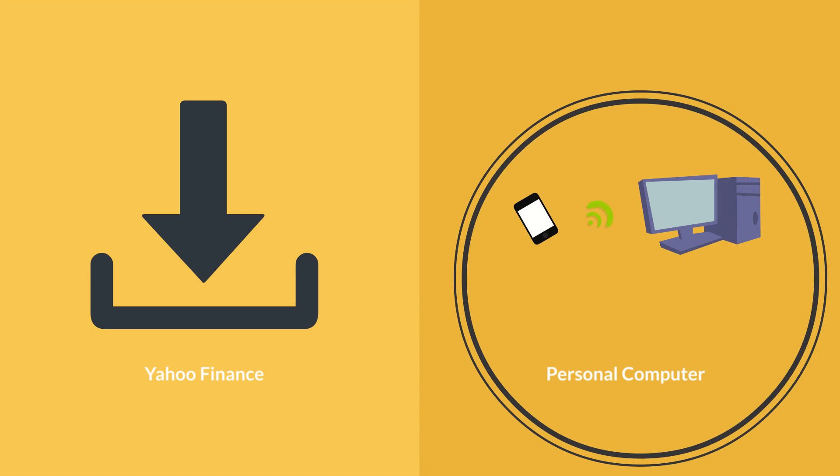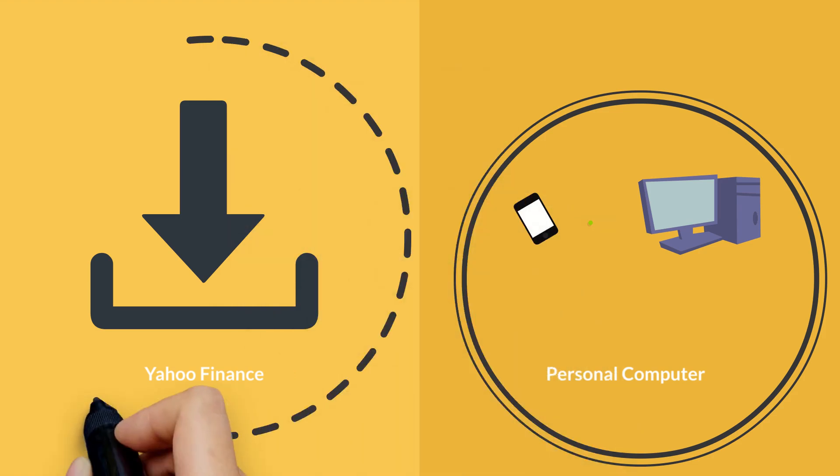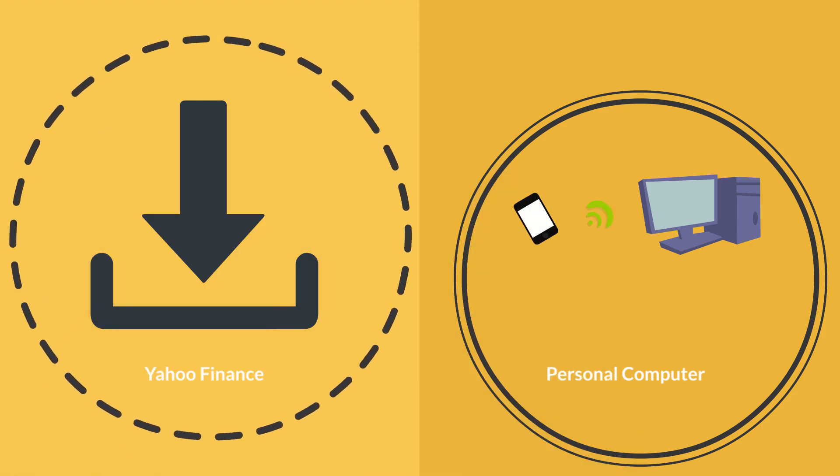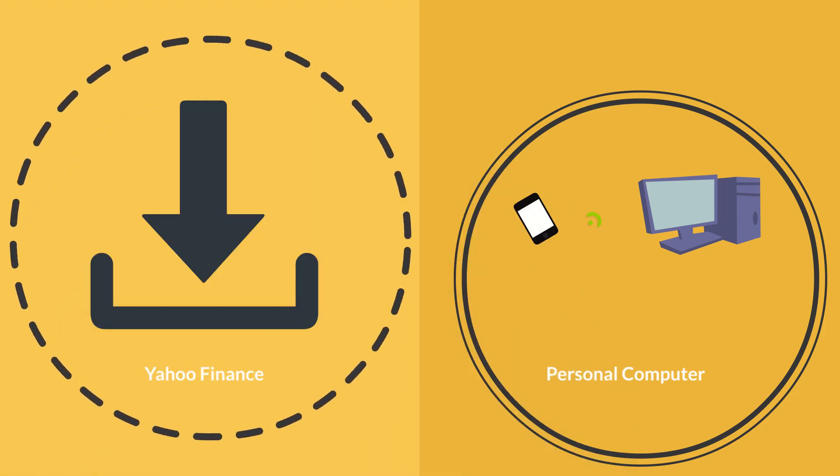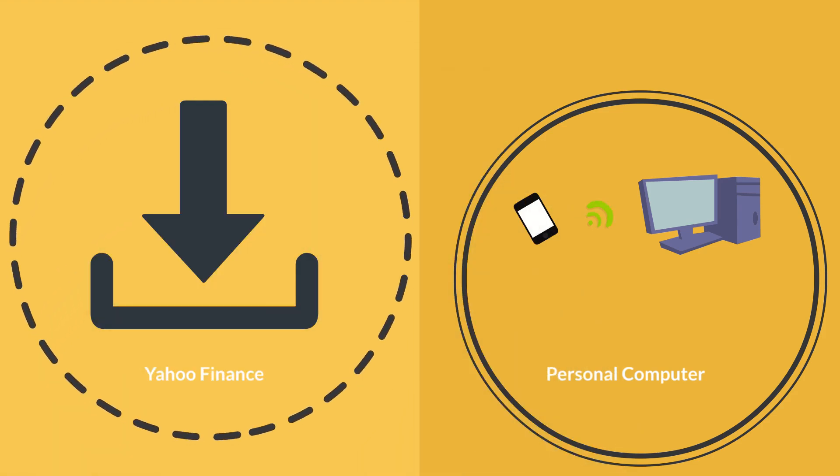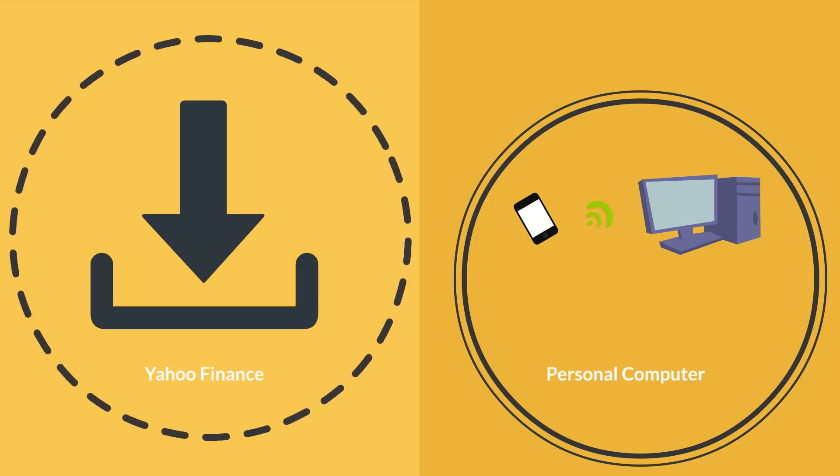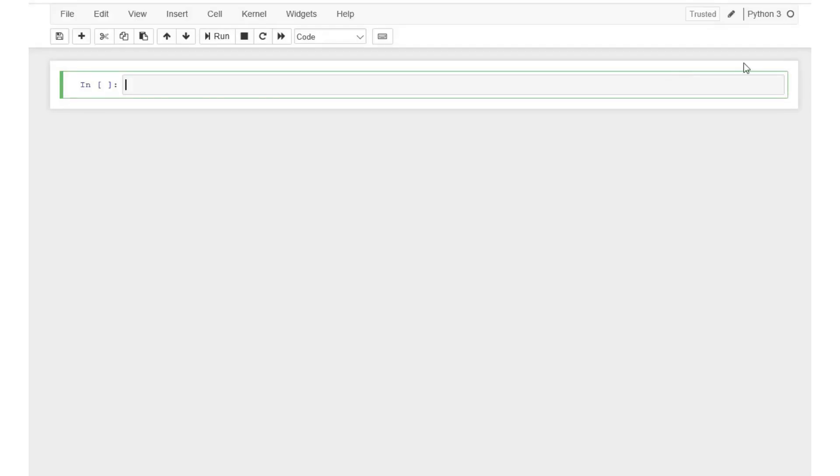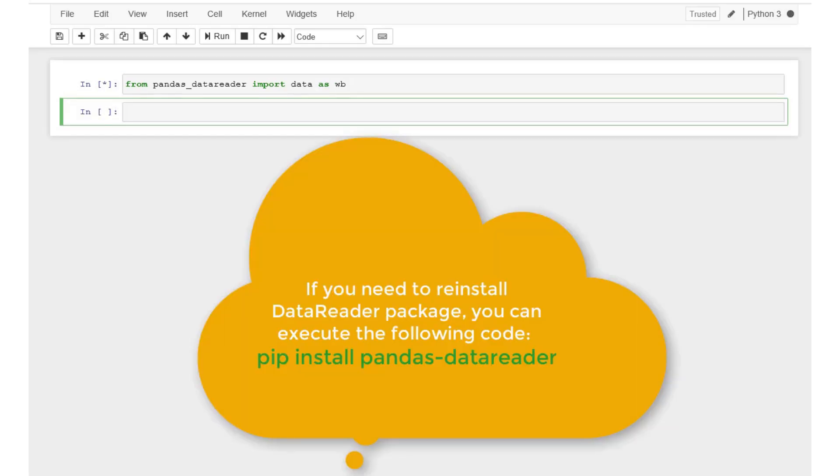Let's first look at how to download the data from Yahoo Finance. Note that the data provider might change, but the process for downloading the data from an online source might remain similar to the one demonstrated in this video. To download the data from an online data source, we first need to import data from the pandas data reader package using the following line of code. We rename the package as wb for our ease of use.